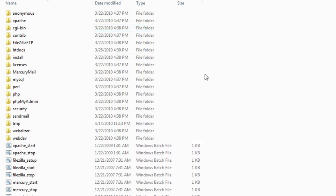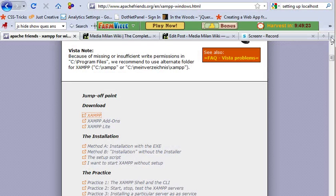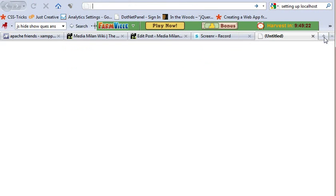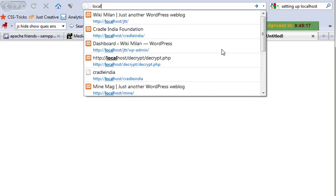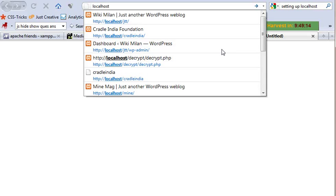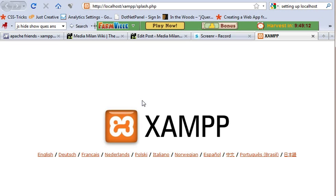Once you have started them, minimize it. Now open your browser. To check whether everything is in place, you have to type localhost. And you need to get the XAMPP logo. If you get this, everything is done properly and everything is in place.